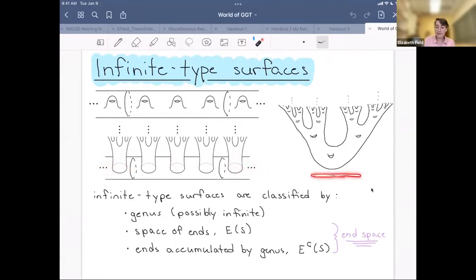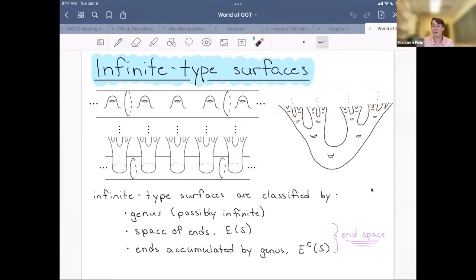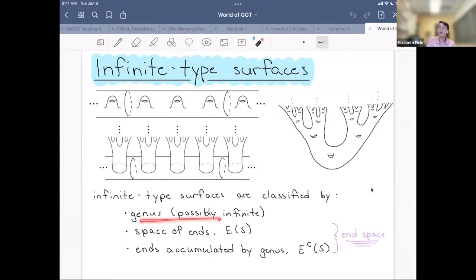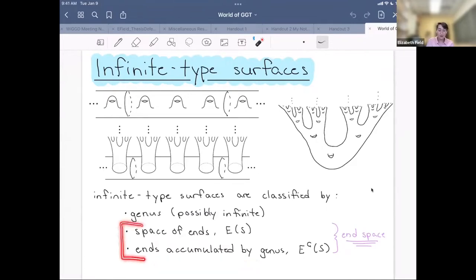I also have an infinite type surface that has infinitely many genus, called our blooming Cantor tree. At each point of the Cantor set going out to infinity, I have genus going out to infinity in that direction. Even though these are much more wild than finite type surfaces, there's still a nice classification, based on the number of genus, the space of ends, and those ends which are accumulated by genus. Together we're going to call these two points of data the end space of our infinite type surface.